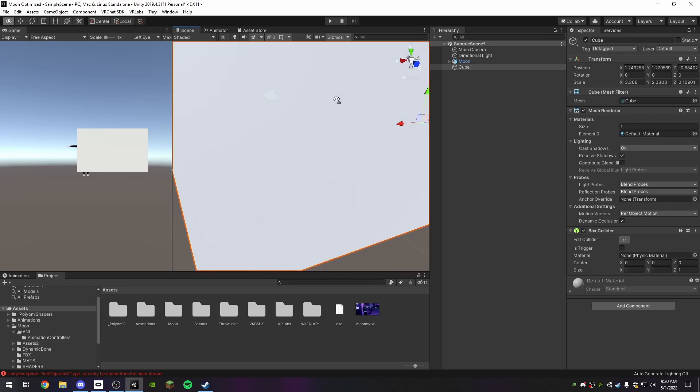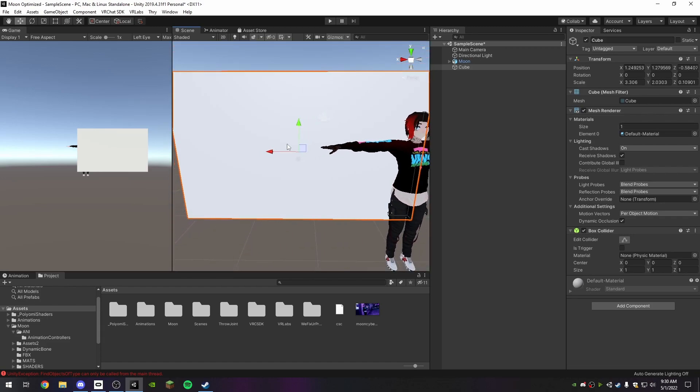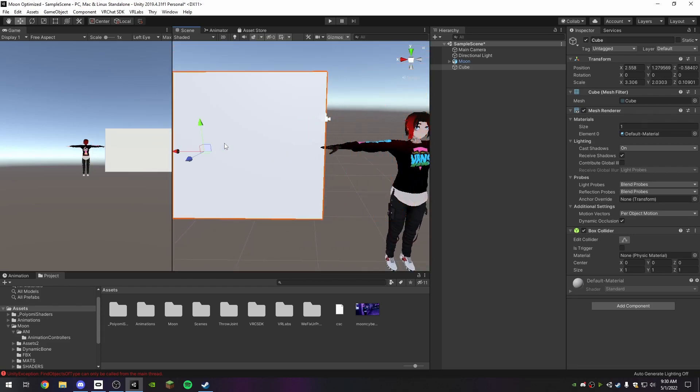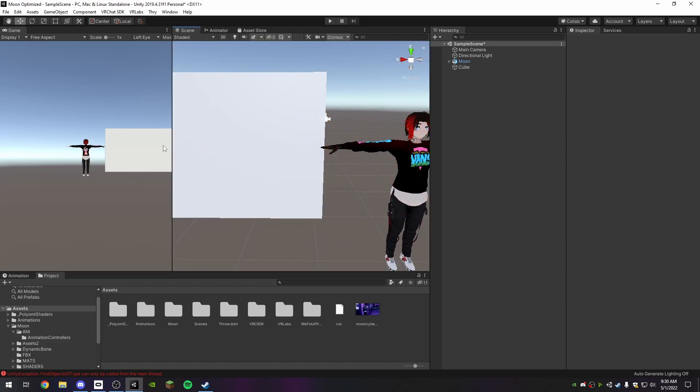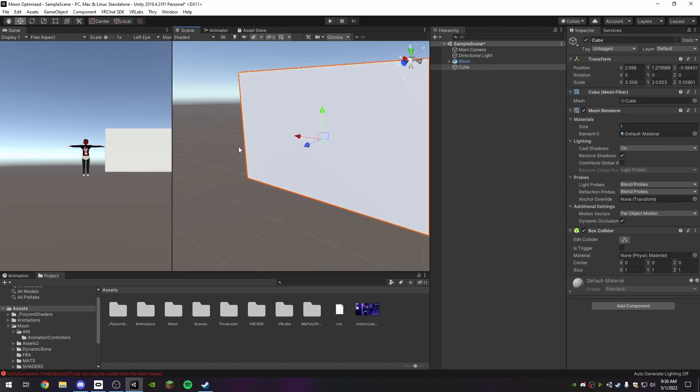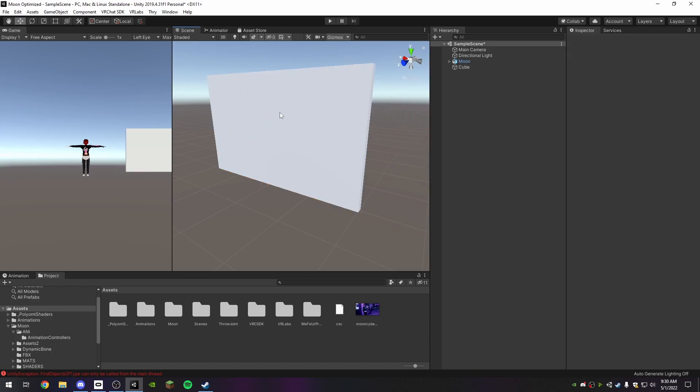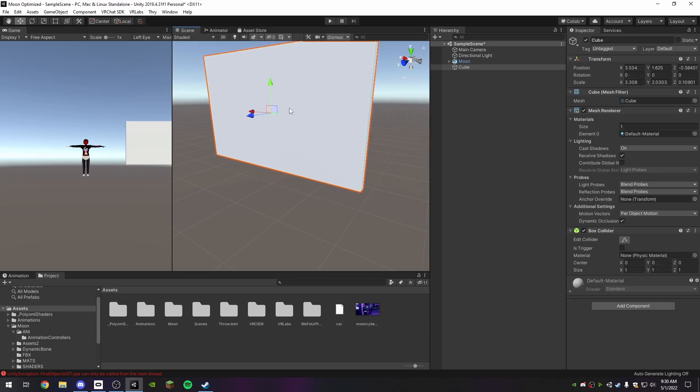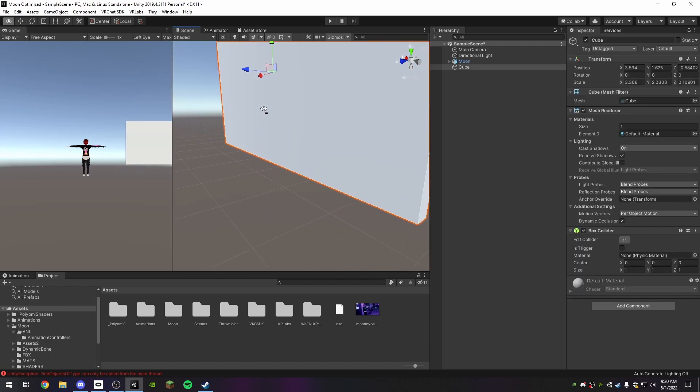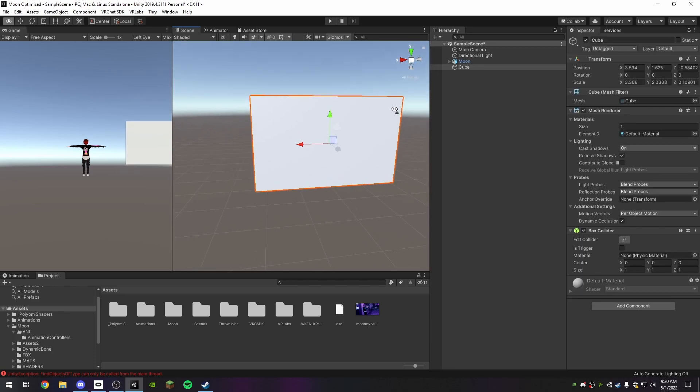Let's move it off to the side so we get a clear image. Move it up a little. That looks good.